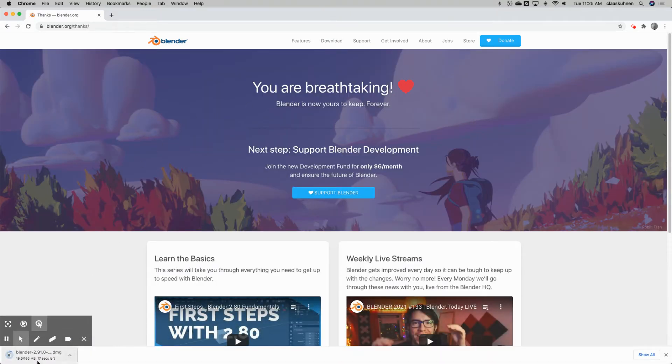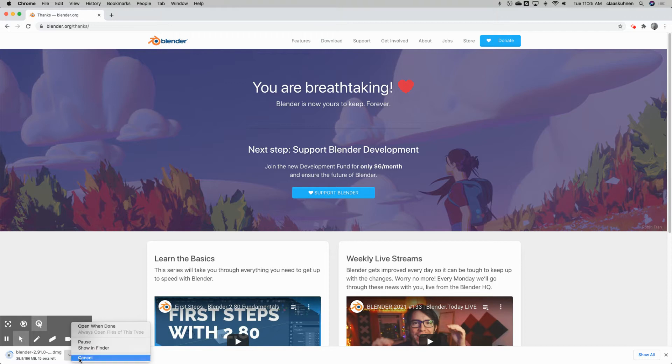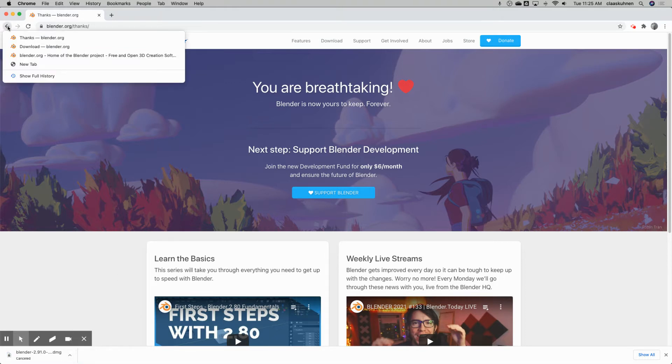And after a moment, it will download it. I will cancel this since I have it already downloaded. Let me go back one time.